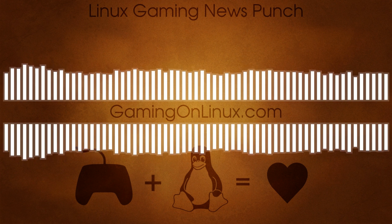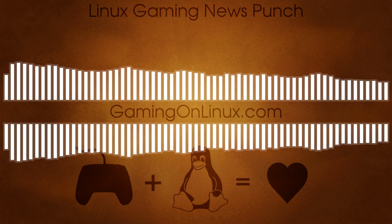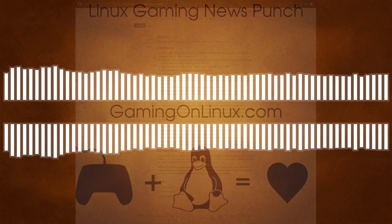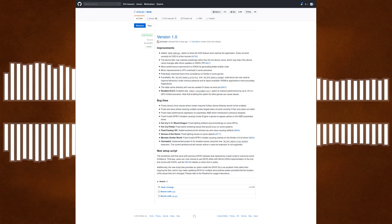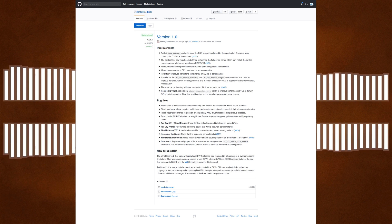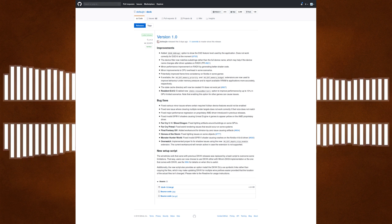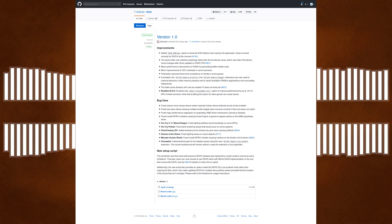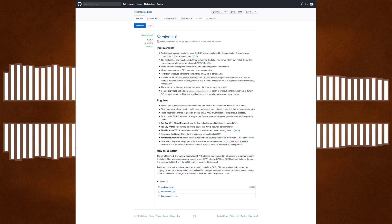Now then, listeners, we're going to slide on over into the software news. First up, the incredible compatibility layer DXVK has finally reached that big 1.0 release. It's a massive milestone for it.